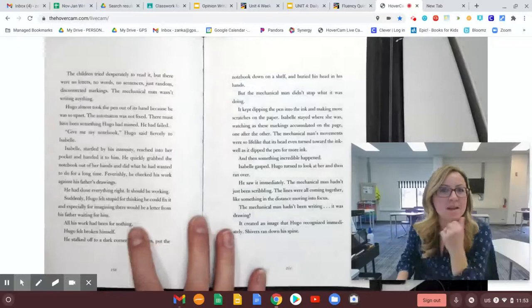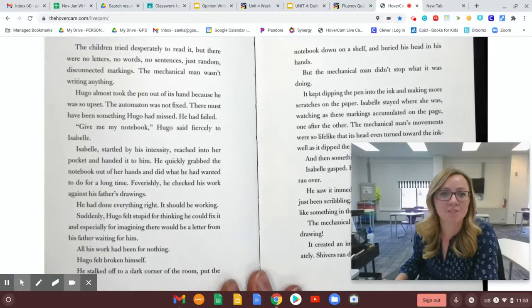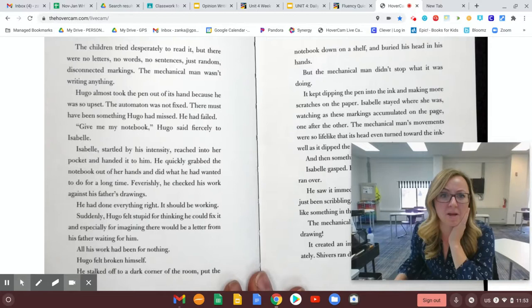The children tried desperately to read it, but there were no letters, no words, no sentences, just random, disconnected markings. The mechanical man wasn't writing anything. Hugo almost took the pen out of its hand because he was so upset. The automaton was not fixed. There must have been something Hugo had missed. He had failed. Give me my notebook, Hugo said furiously to Isabel.